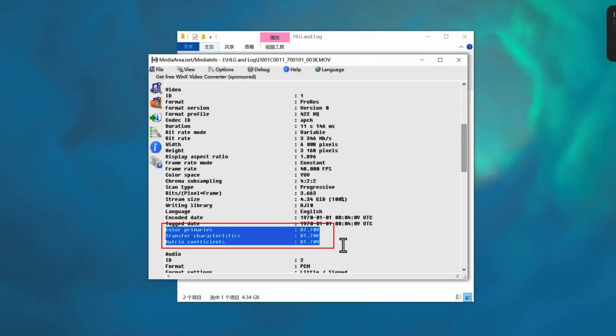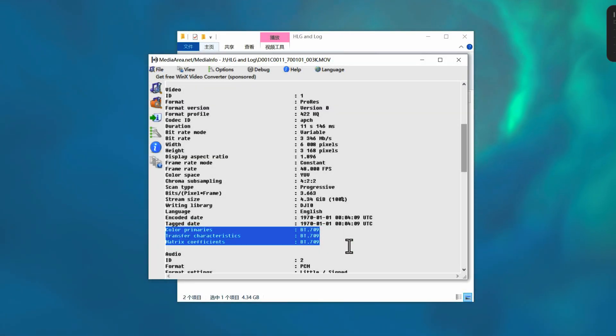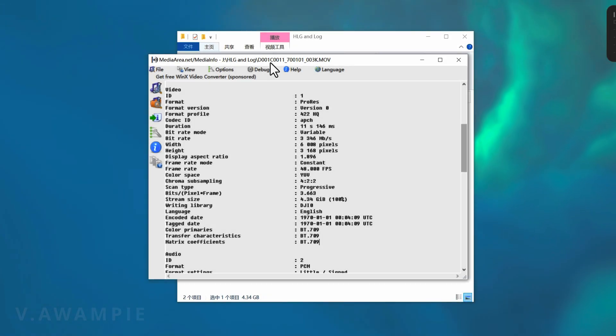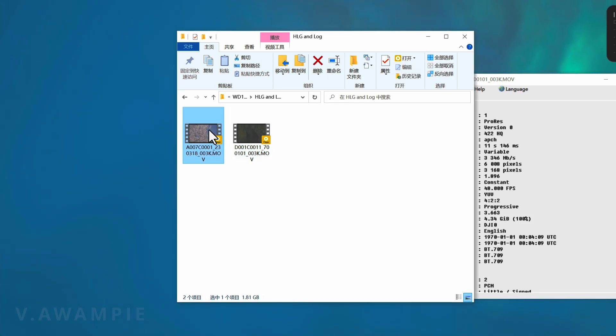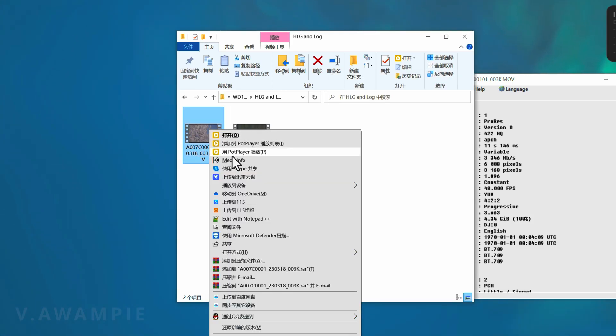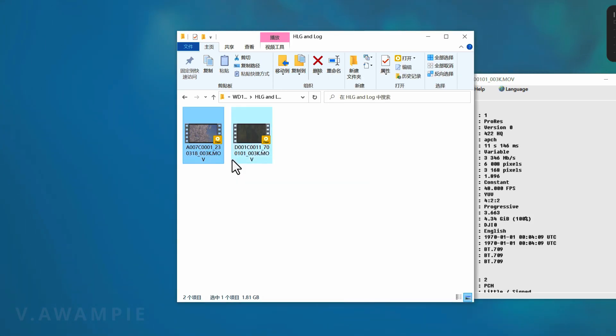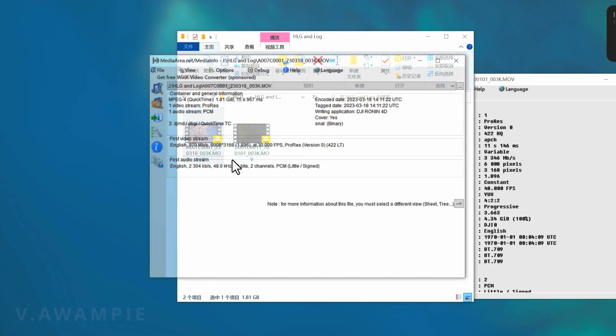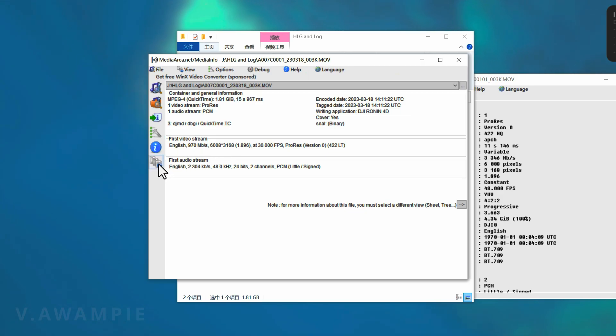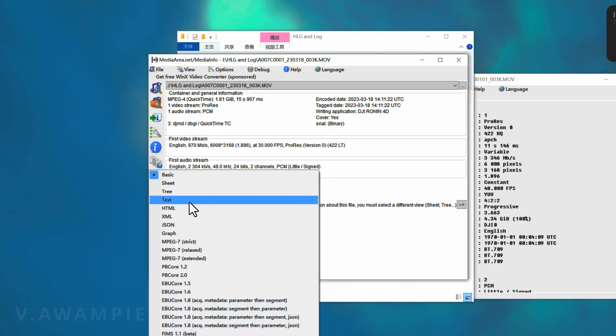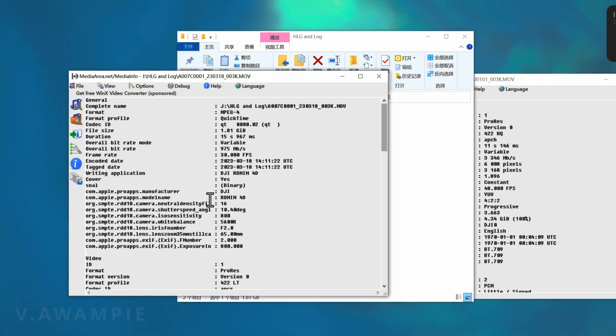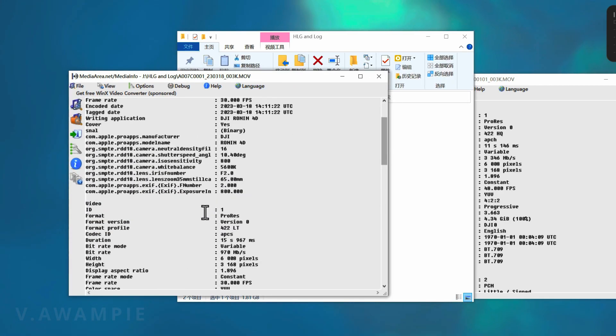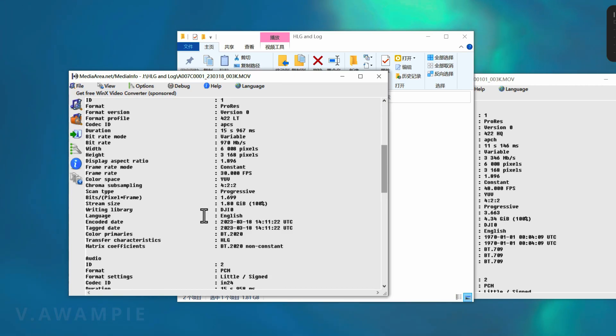If you see BT.709 under Transfer Characteristics and Color Primaries, then it's log color. For comparison, let's examine an HLG file. If you see BT.2020 in HLG in this section, then without a doubt, it's HLG.